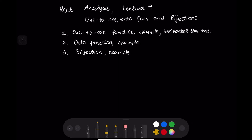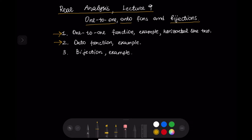Hello everyone! This is the ninth lecture in real analysis. In this lecture we are going to discuss one-to-one functions, onto functions, and bijections. We are going to give a definition of one-to-one functions, provide an example, and discuss the horizontal line test. We are going to define onto functions, provide examples, and discuss what bijections are.